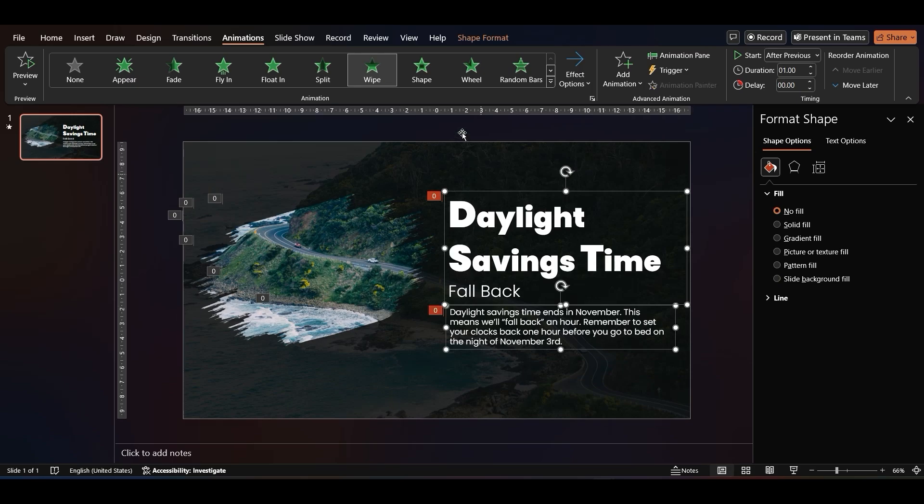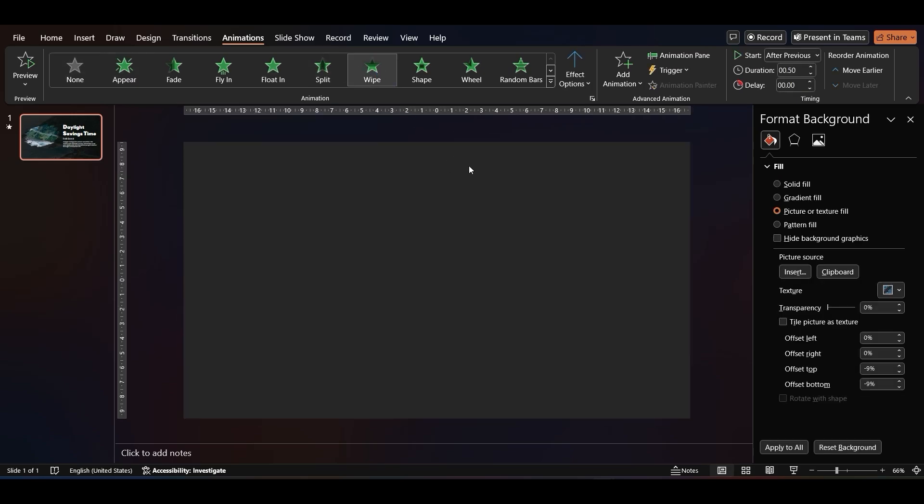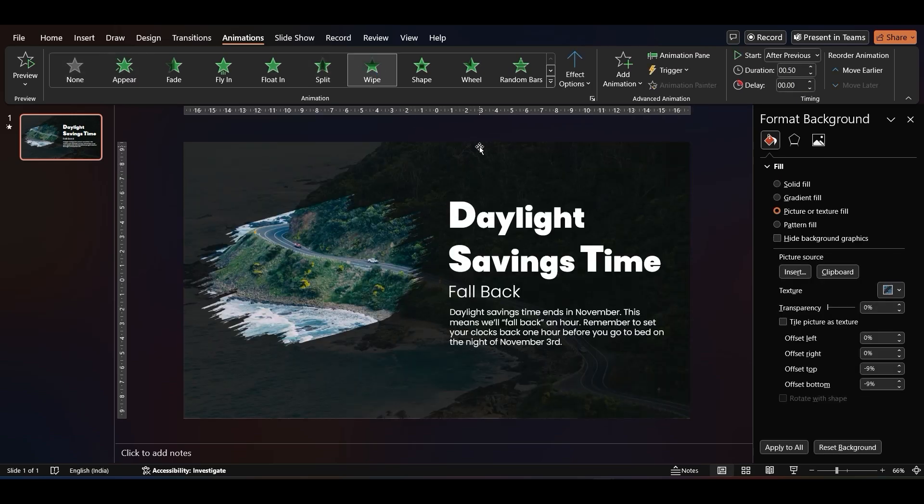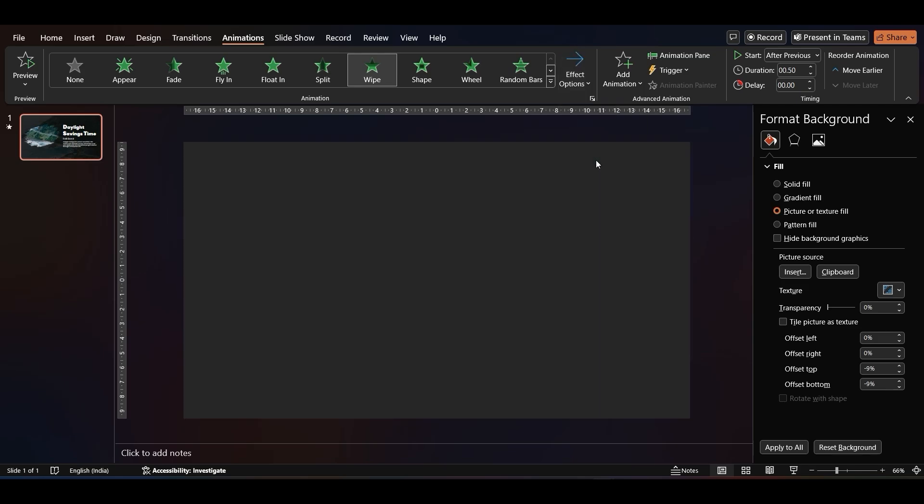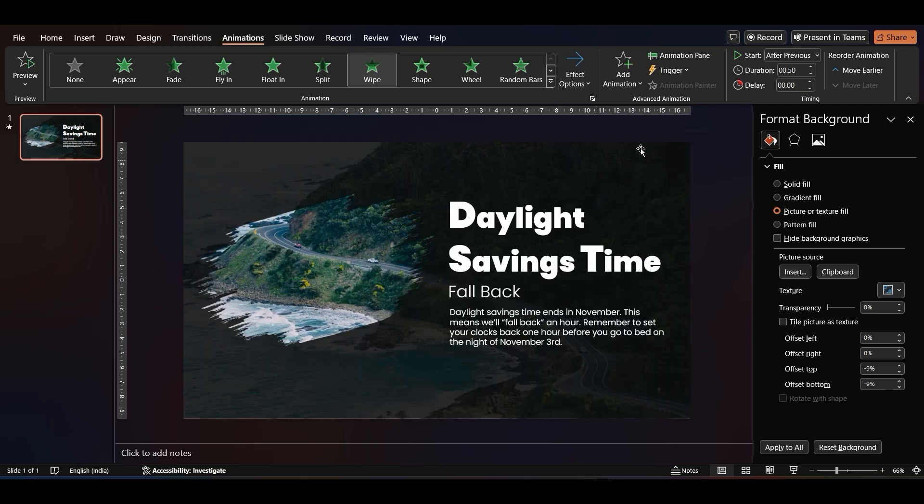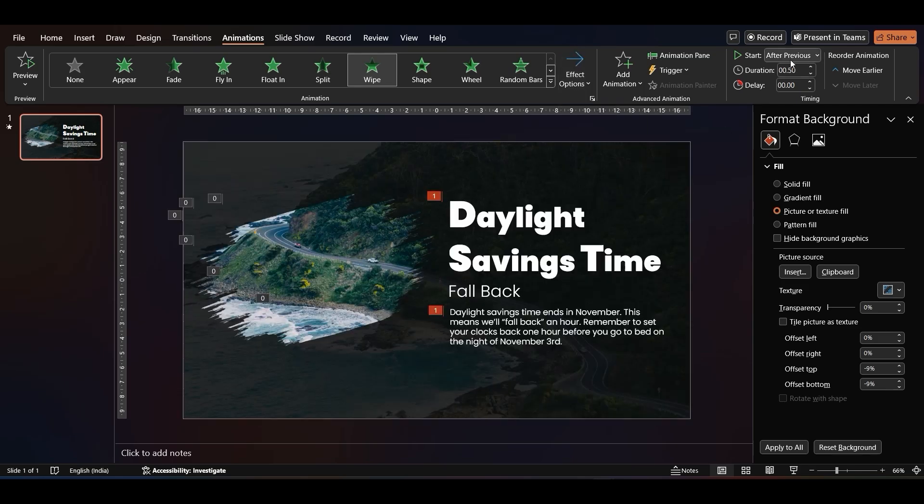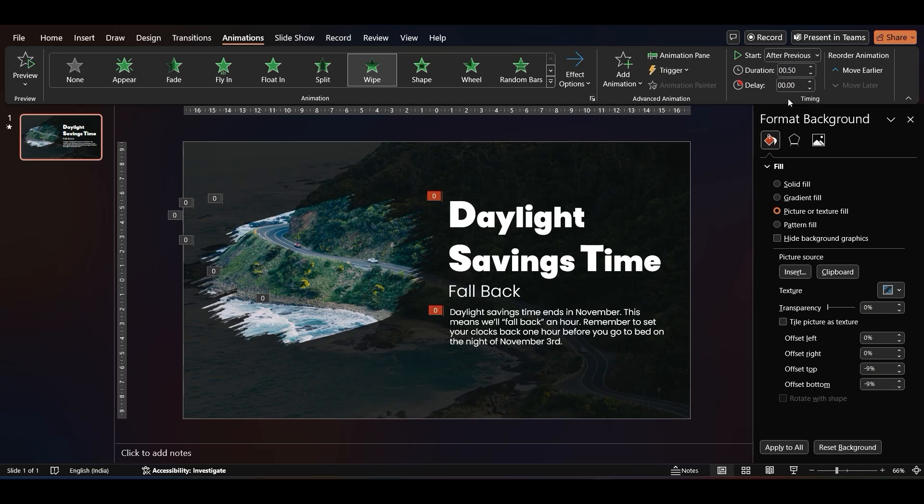Apply the same animation to your text. Set their direction to From Left. Set the text to Start After Previous Effect with a 0.75 duration.